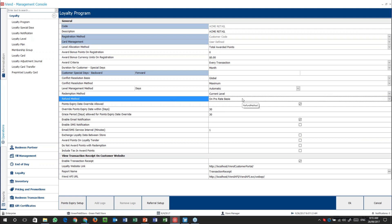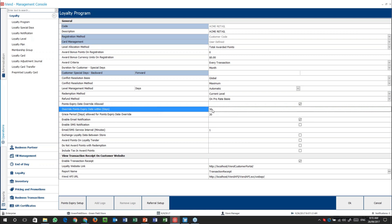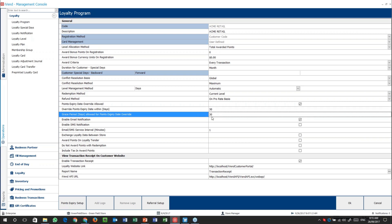Next one up, refund method — do you refund points or not? Points expiry override allowed — do you allow people to override expiry dates? For instance, if someone's been away and comes back with a billion points to spend, can you give them a grace period? You can give people say 30 days where they can actually go spend their points. Afterwards, you can also put in a manager override for another 30 days. So effectively, people get 60 days to spend their points even though they're technically expired.